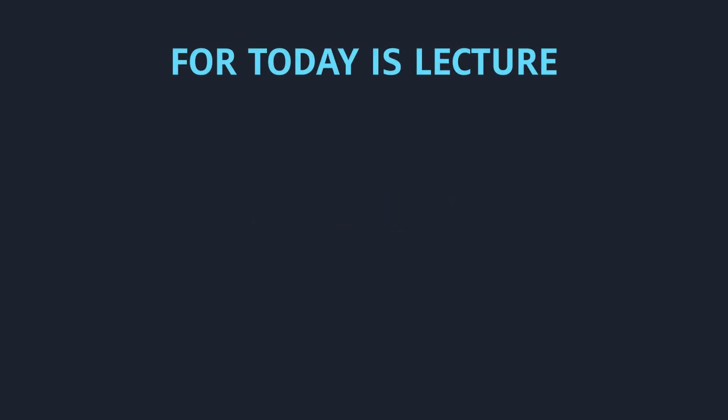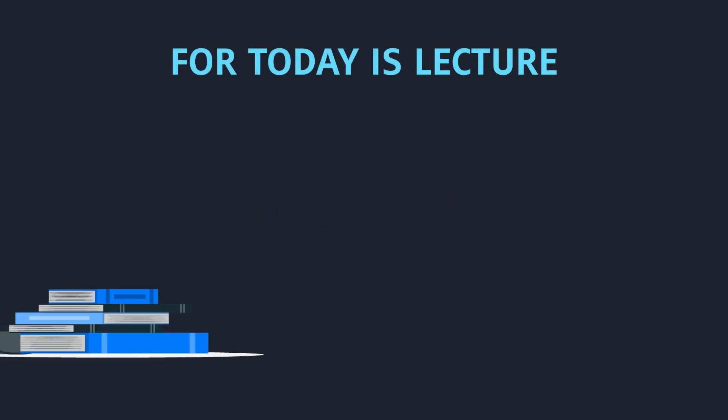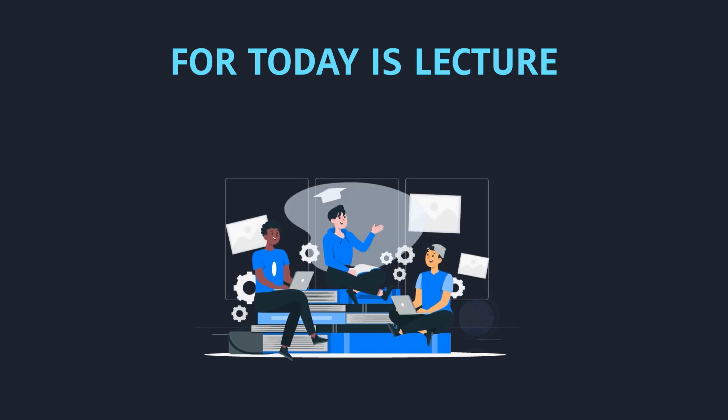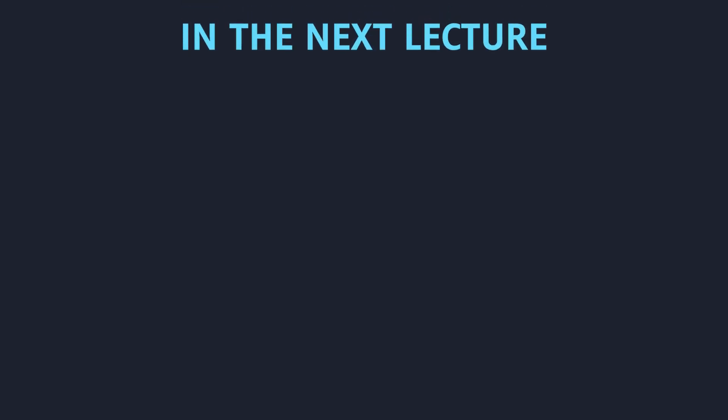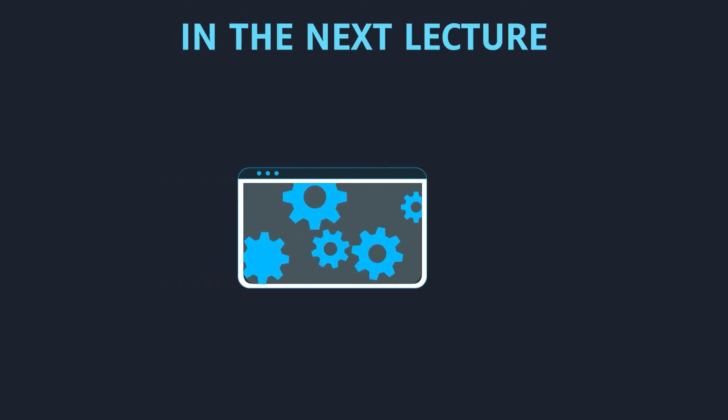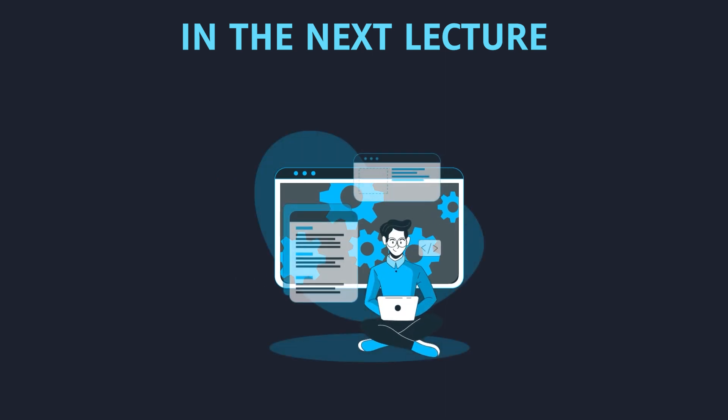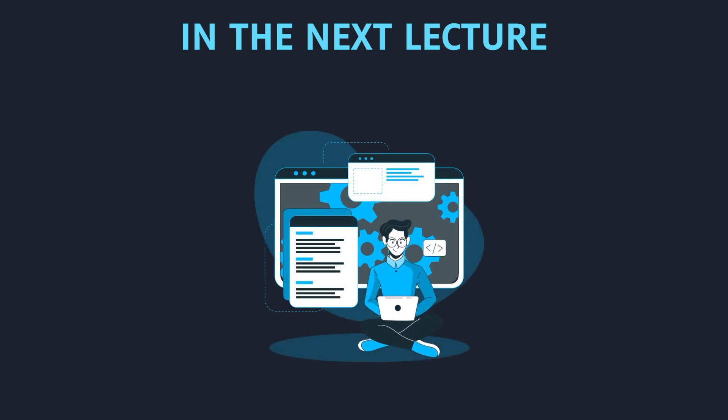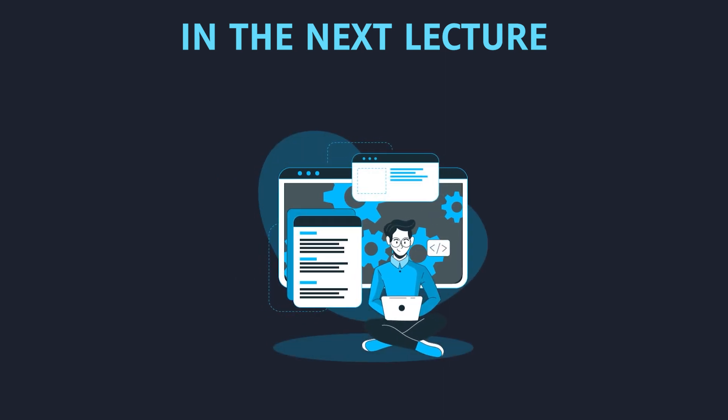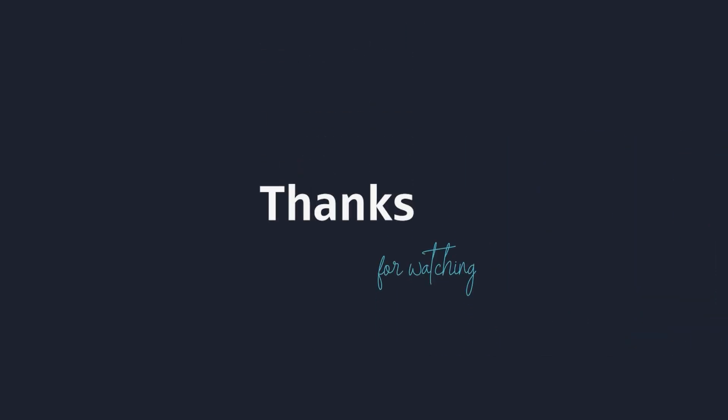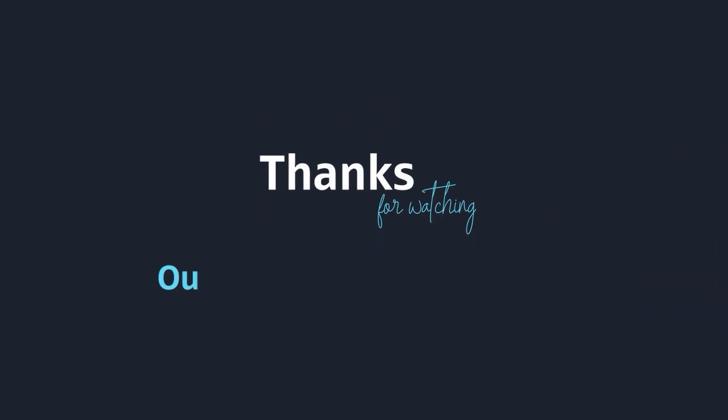That's it for today. In this lecture, I hope you got this information and learned more about React.js. In the next lecture, we will dive deeper into React.js concepts and we will also do some coding. Thanks for watching our React.js course.